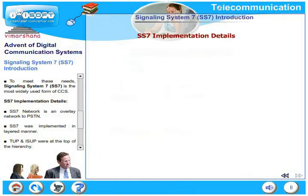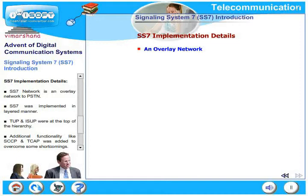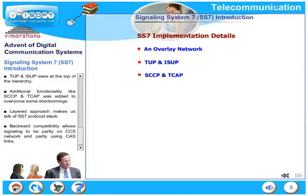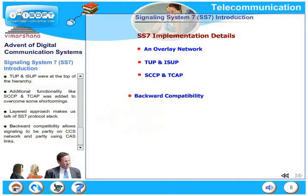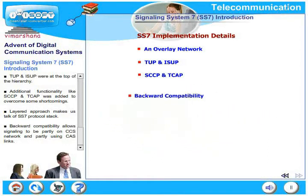SS7 network is an overlay network to PSTN. SS7 was implemented in a layered manner. TUP and ISUP were at the top of the hierarchy. Additional functionality like SCCP and TCAP were introduced to overcome some shortcomings. The layered approach allows us to talk of an SS7 protocol stack. Backward compatibility allows signaling to be partly on a CCS network and partly on CAS networks also.